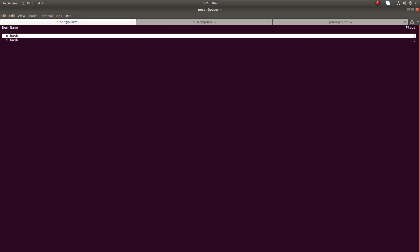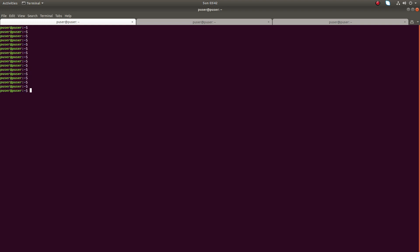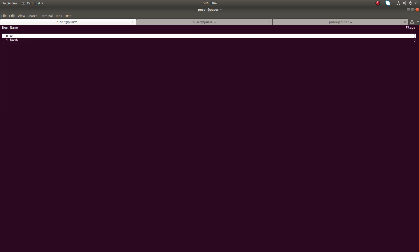For window 0, I am going to give it a name. Go to window 0, then press Ctrl+A, then colon, then type 'title', and enter the name w1. Okay, now I have given a name for window 0. You can see the name of window 0 is w1.